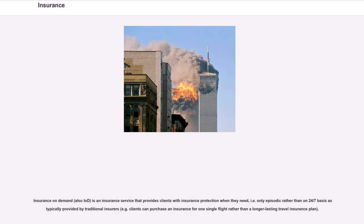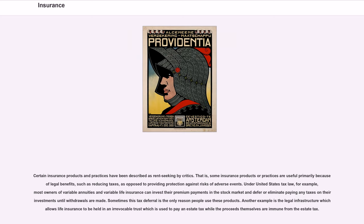Insurance on demand (also IAD) is an insurance service that provides clients with insurance protection when they need it — i.e., only episodically rather than on a 24/7 basis as typically provided by traditional insurers. For example, clients can purchase insurance for one single flight rather than a longer-lasting travel insurance plan. Certain insurance products and practices have been described as rent-seeking by critics — that is, some insurance products or practices are useful primarily because of legal benefits, such as reducing taxes, as opposed to providing protection against risks of adverse events. Under United States tax law, most owners of variable annuities and variable life insurance can invest their premium payments in the stock market and defer or eliminate paying any taxes on their investments until withdrawals are made. Another example is the legal infrastructure which allows life insurance to be held in an irrevocable trust used to pay an estate tax while the proceeds themselves are immune from the estate tax.